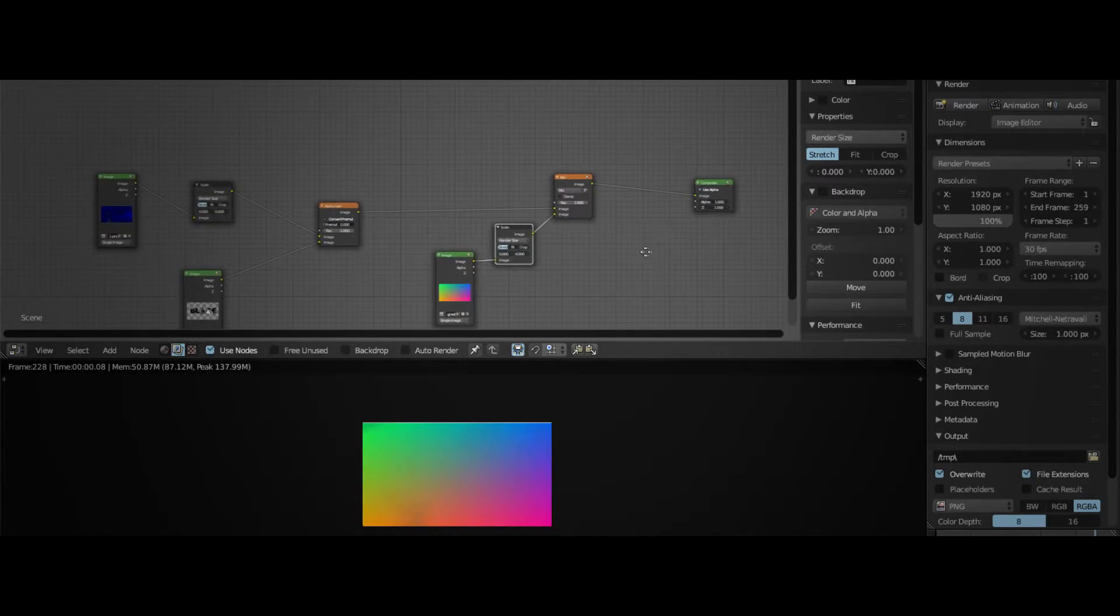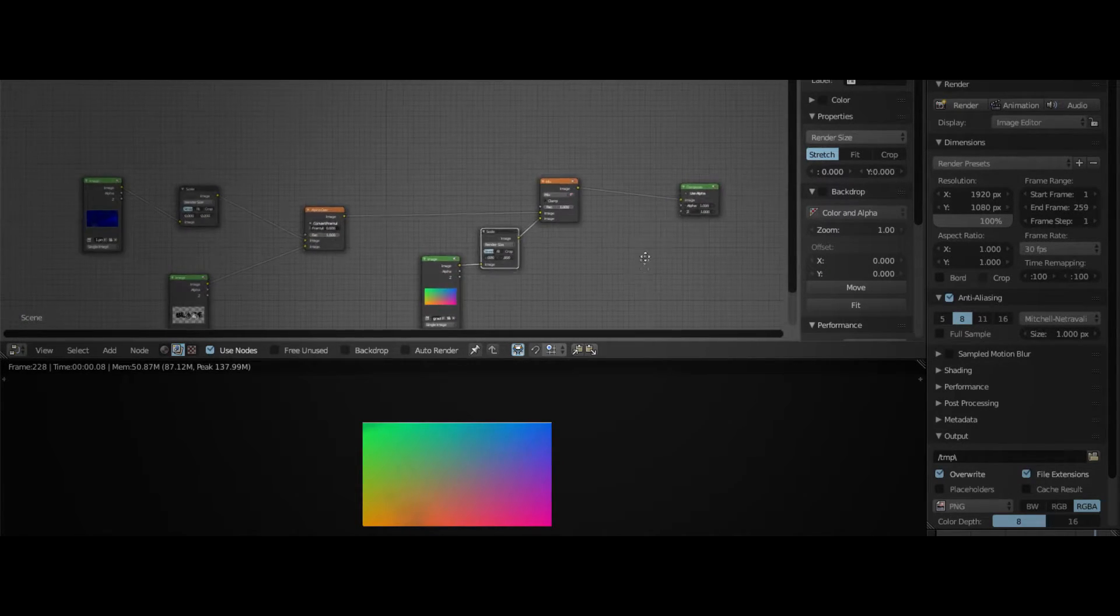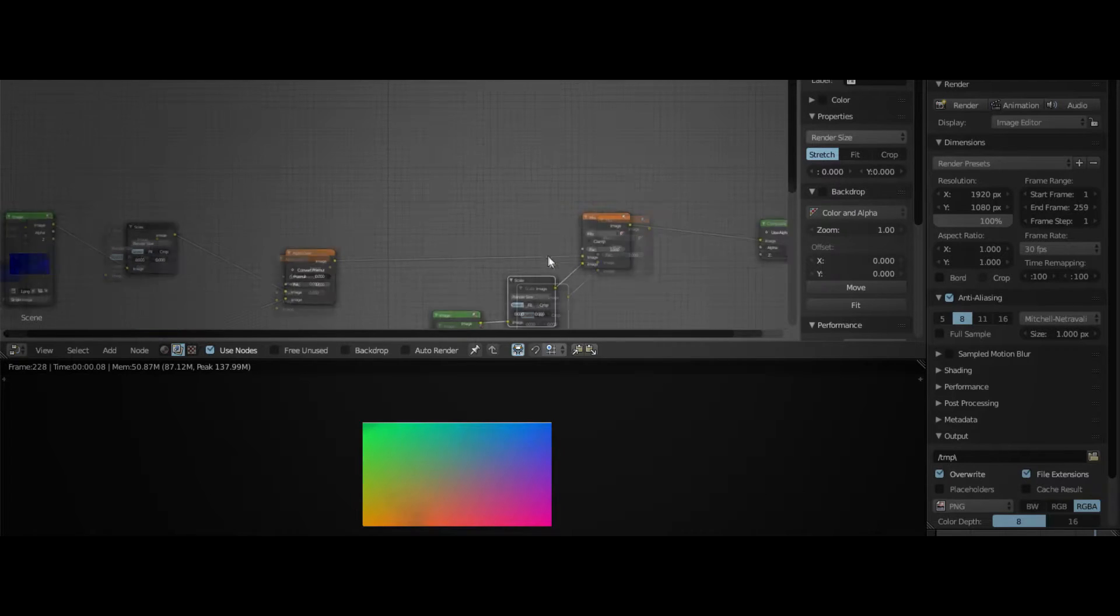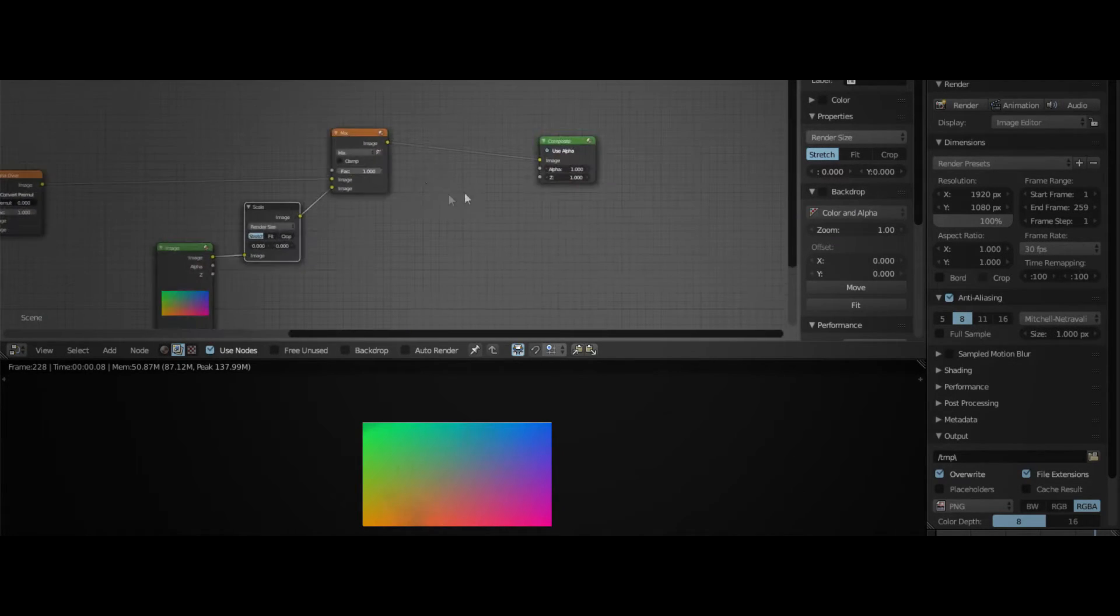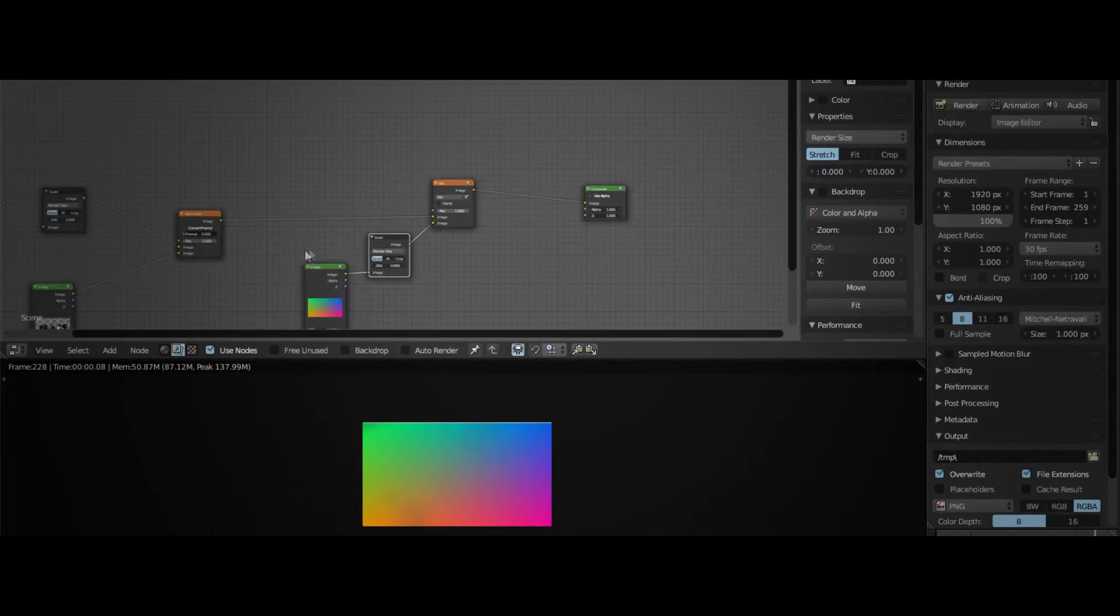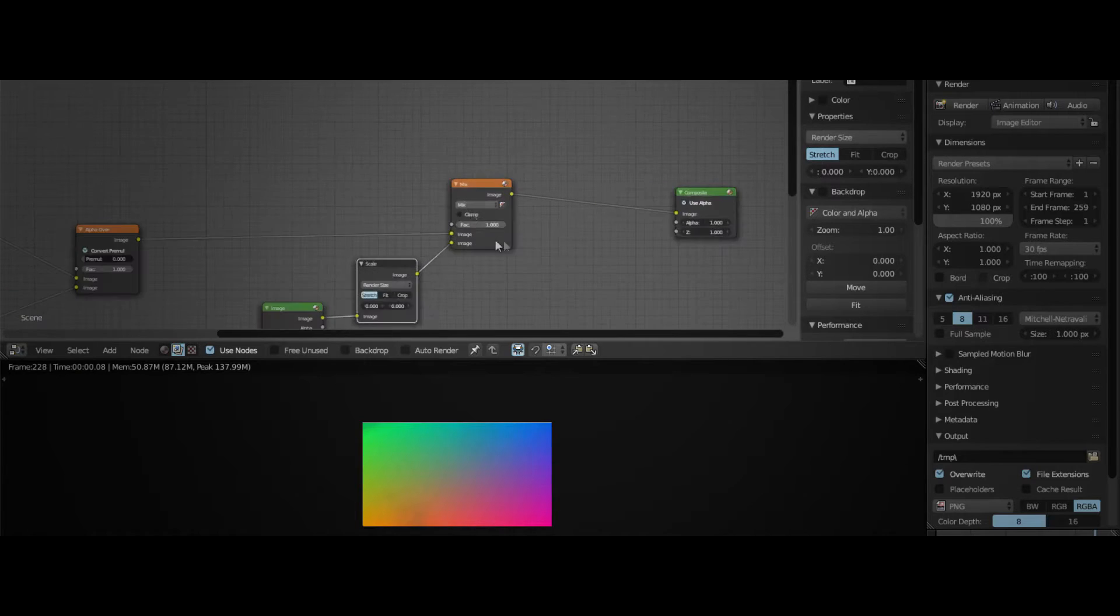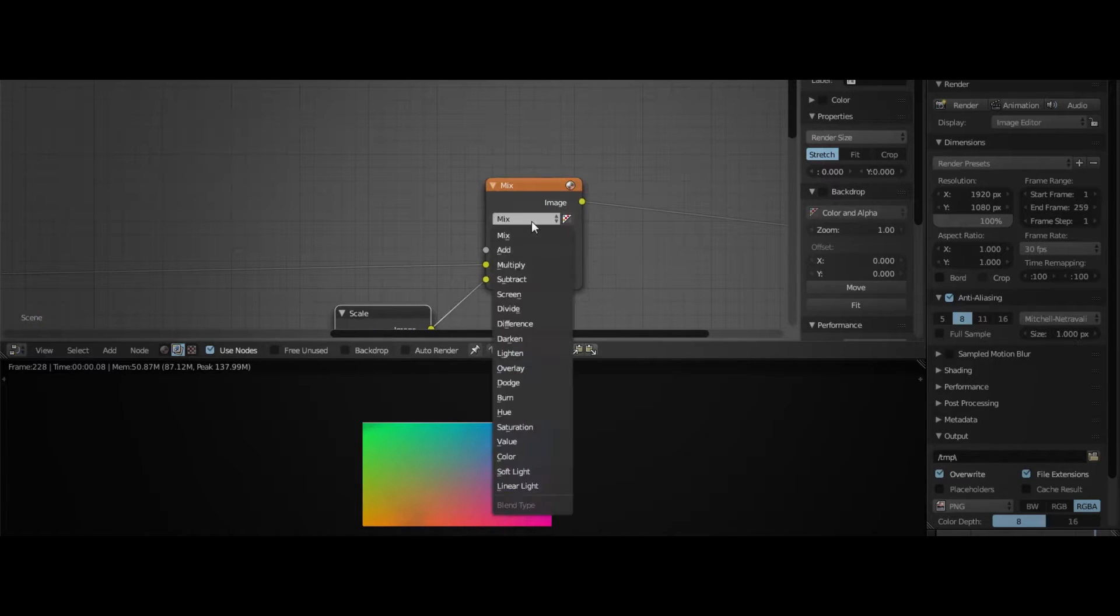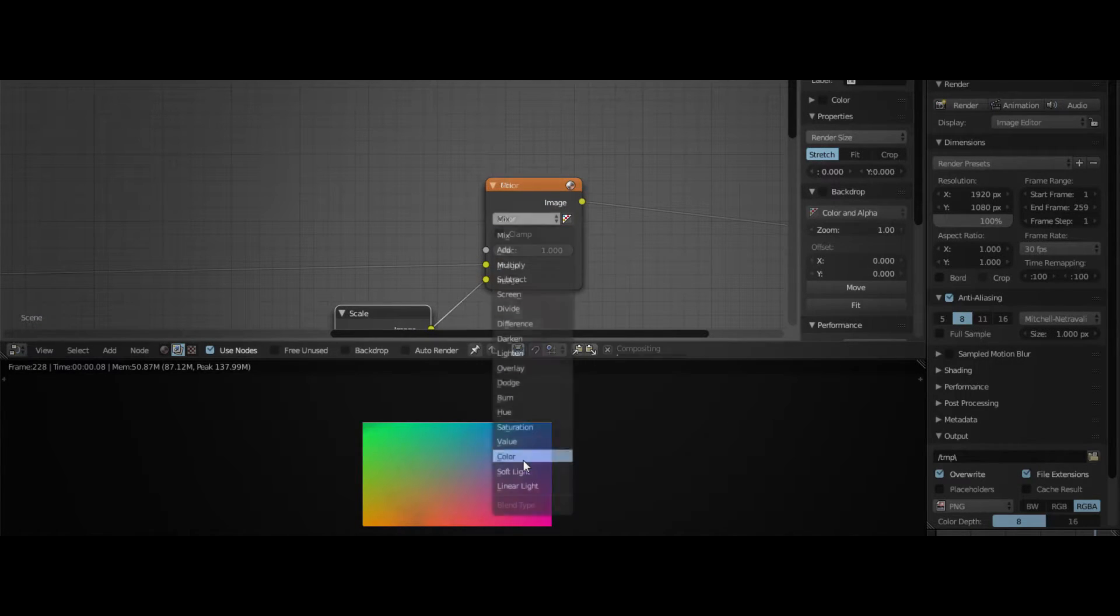Now what we have to do is to resize this texture. But firstly, let's change this one to color.